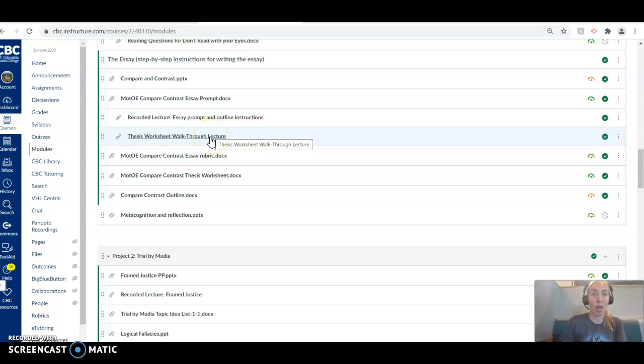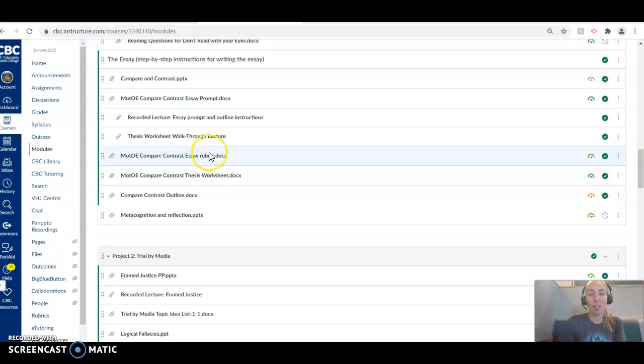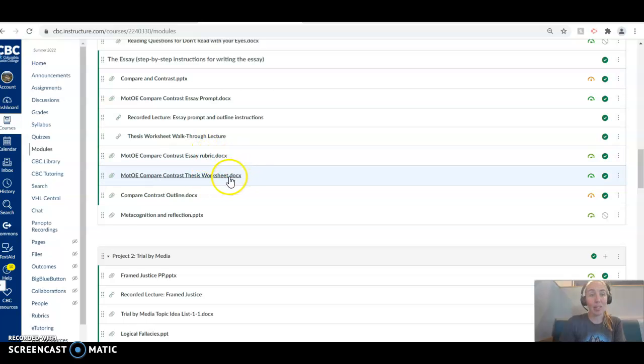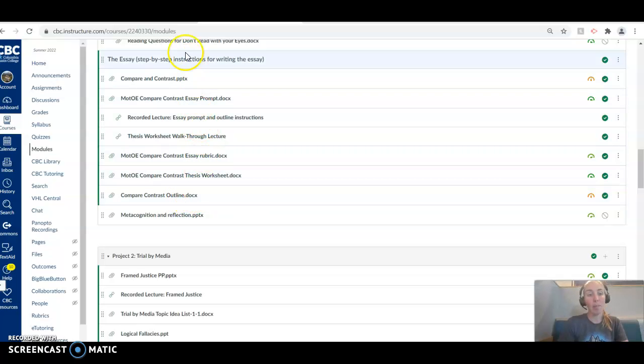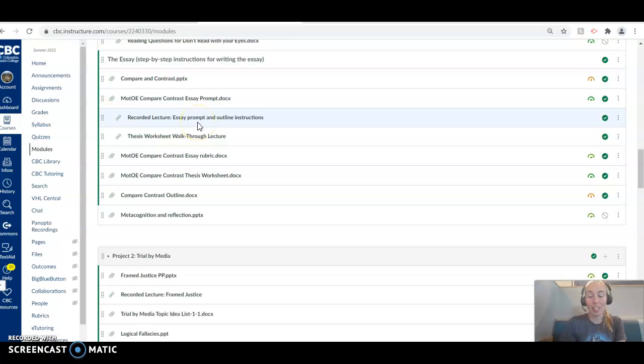We've got our rubric so you know exactly how this is going to get graded. We've got our thesis worksheet so you can practice. And we've got an outline that you can follow. So make sure you are using these excellent tools. And the essay should come together pretty well for you.